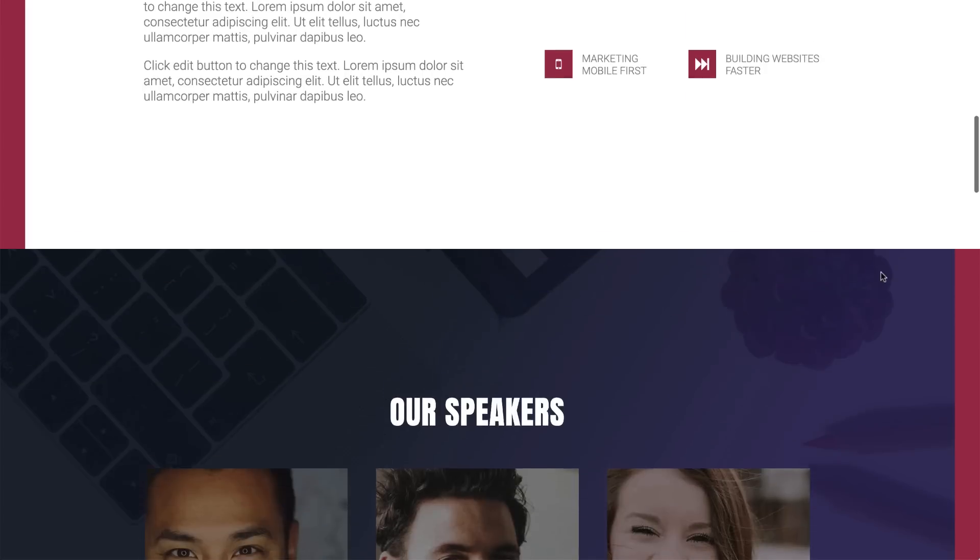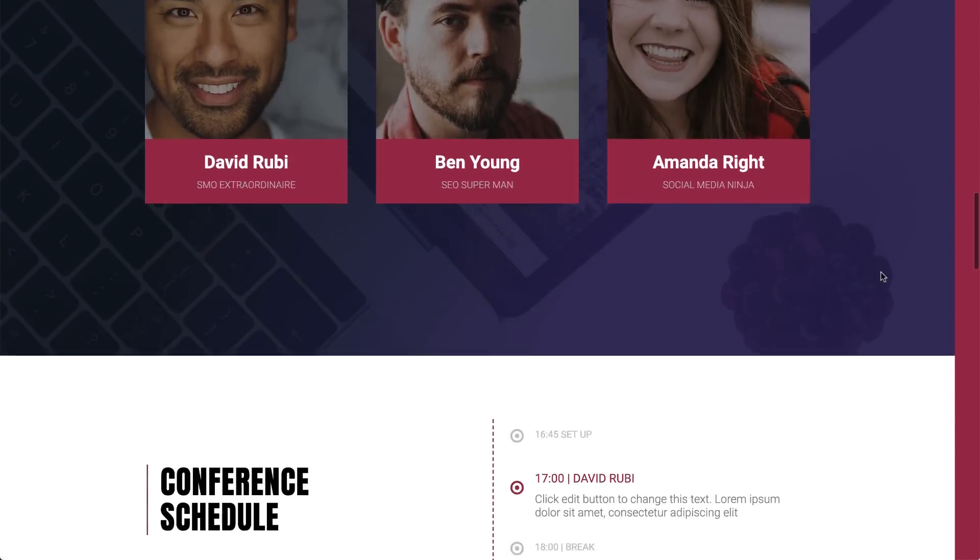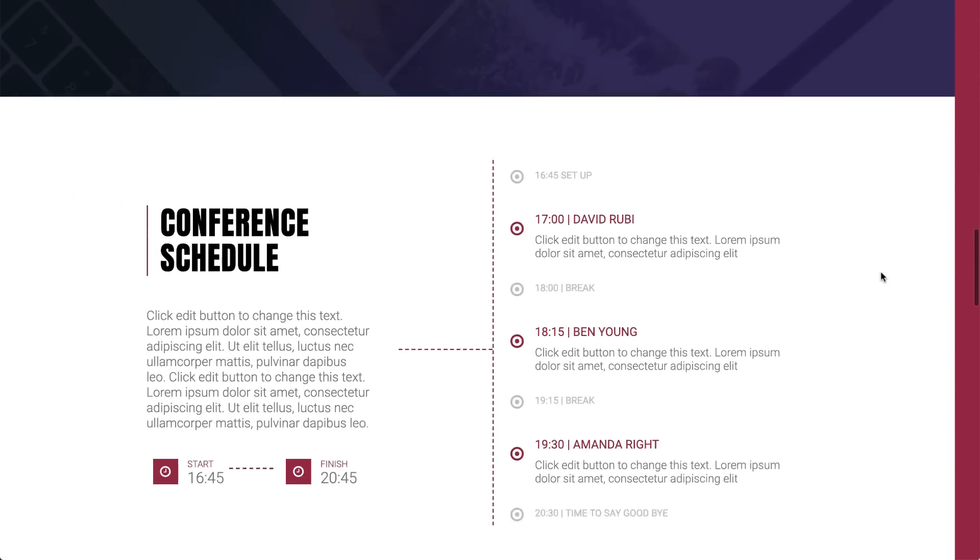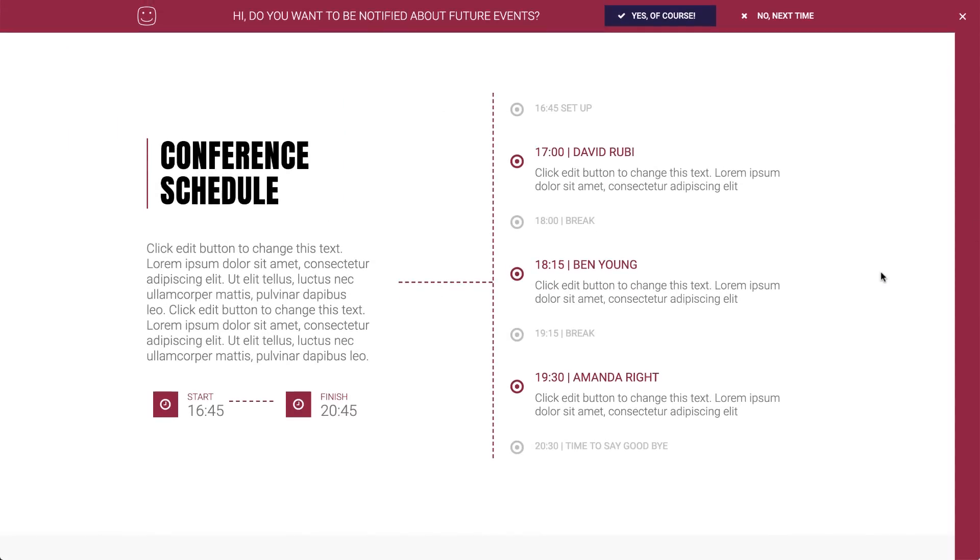They feel as if they're part of the web page and are a great way to interact with your visitors. In this example, they're prompted with a question, asking them whether or not they're interested about staying up to date for future events.